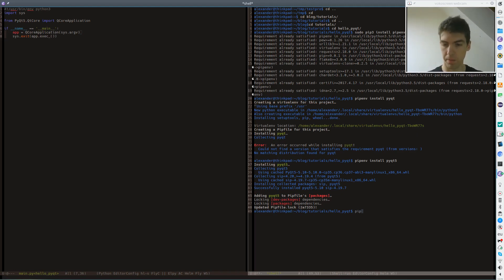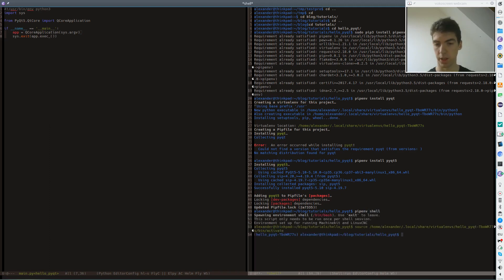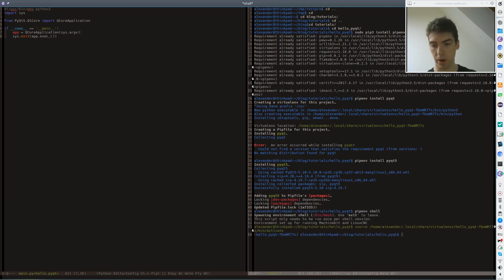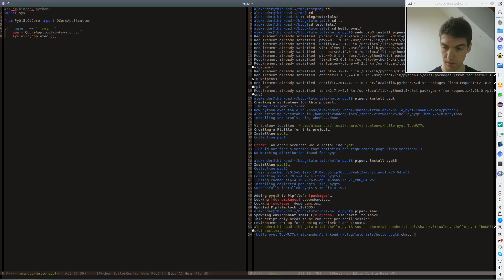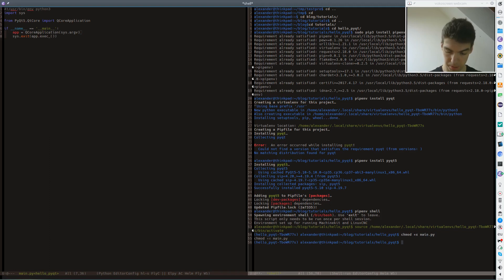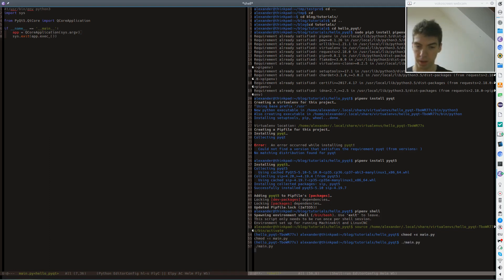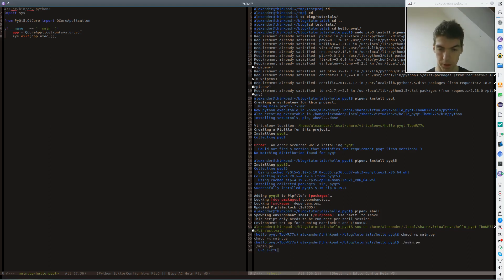So we use pipenv shell that gives us a shell with a new environment. And then let's run our application. First set the executable bit. Run the application and we'll see it's running but I can't stop it.